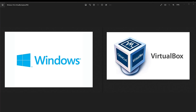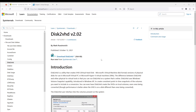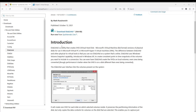Today I'm going to show you how I will convert my existing Windows 10 installation to VirtualBox and a Virtual Machine. For this purpose I'm going to use a free tool from the Microsoft website.